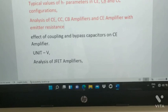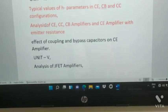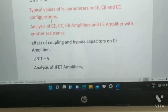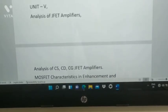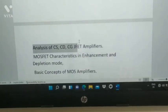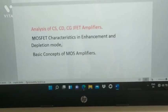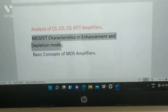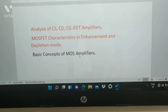The effect of coupling and bypass capacitor on CE amplifier is also important. Please prepare both numericals and theory. From Unit 5: analysis of JFET amplifier, analysis of CE and CB JFET amplifier, MOSFET characteristics in enhancement and depletion mode, and basic concepts of MOSFET amplifier — both numerical and theory.